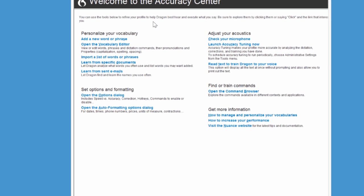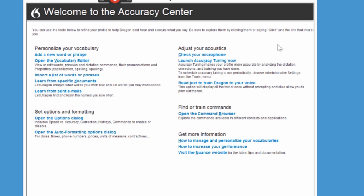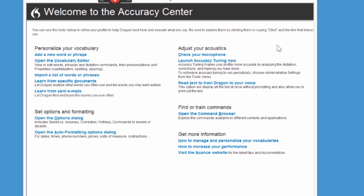The first set of tools are about personalizing Dragon and personalizing your vocabulary — make sure Dragon knows all the words that you choose to use, even if they don't happen to be in the dictionary. The second is about making sure Dragon formats things the way you expect to see them. The third is about making sure that Dragon understands and can hear you correctly.